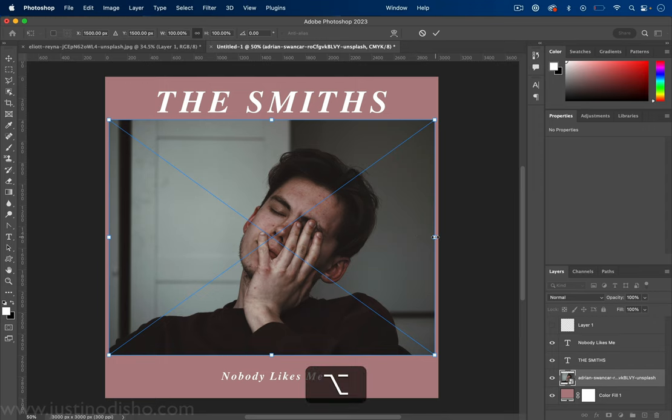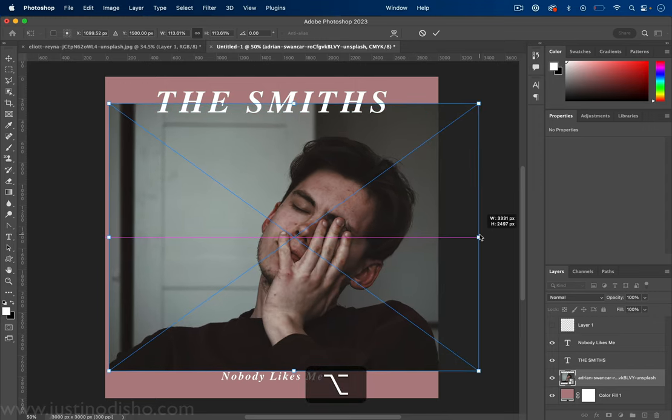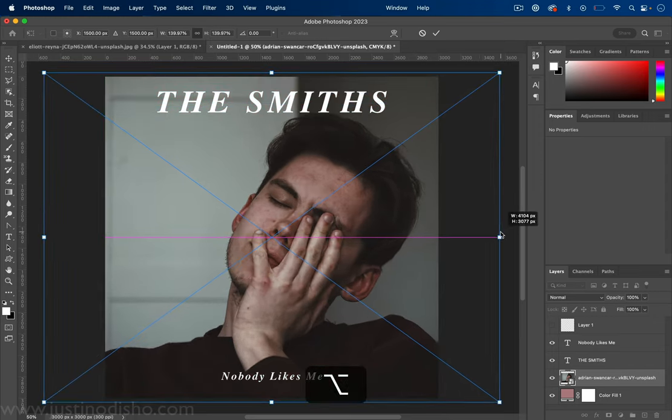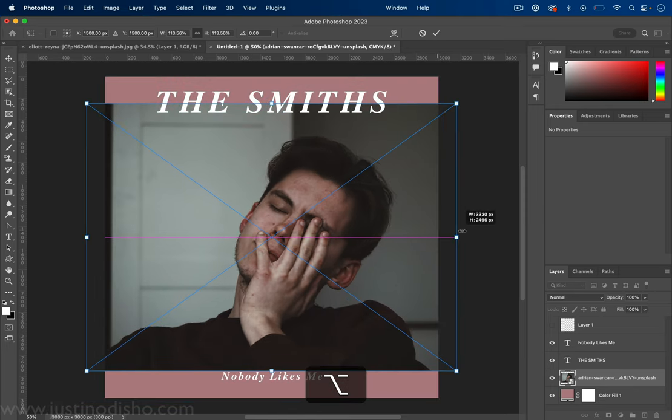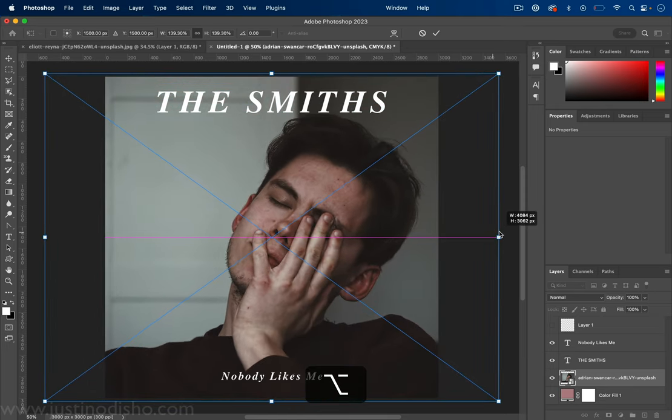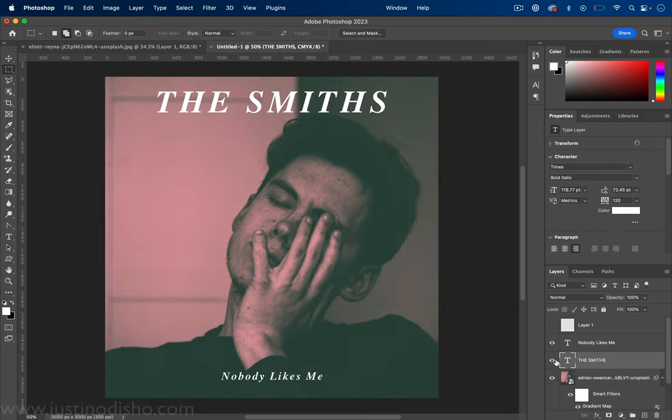But I'm just going to increase the size of this. I'm holding option or alt to stretch it symmetrically from the center. And once I press enter all the filters get applied again and you have the same thing here.